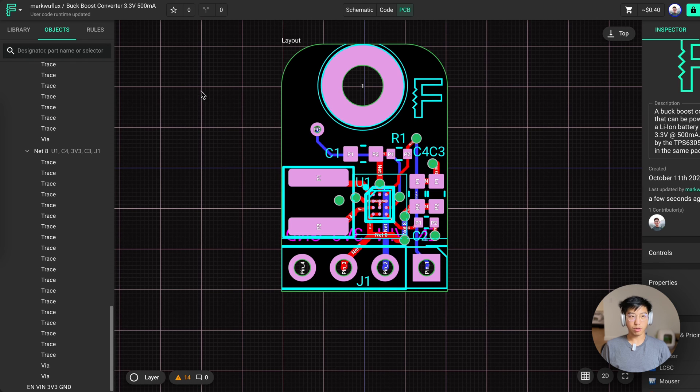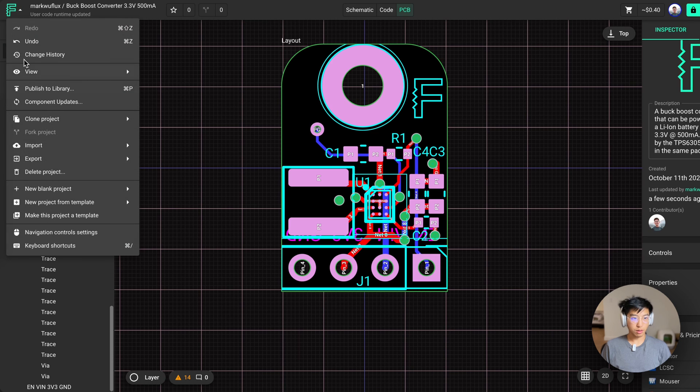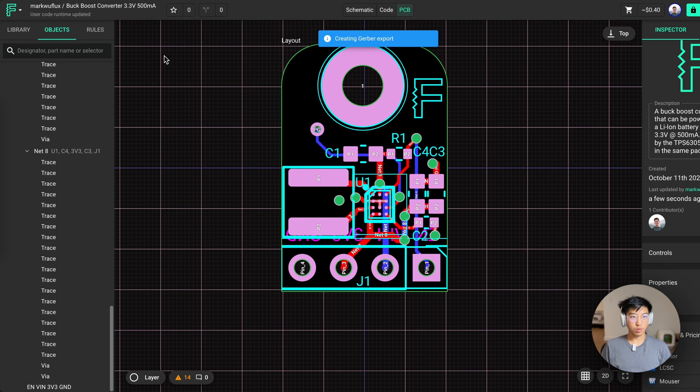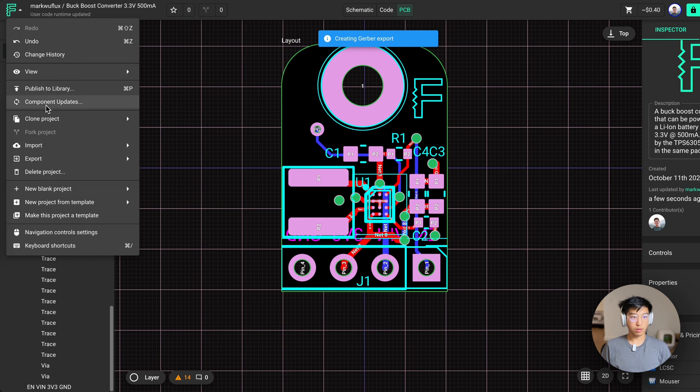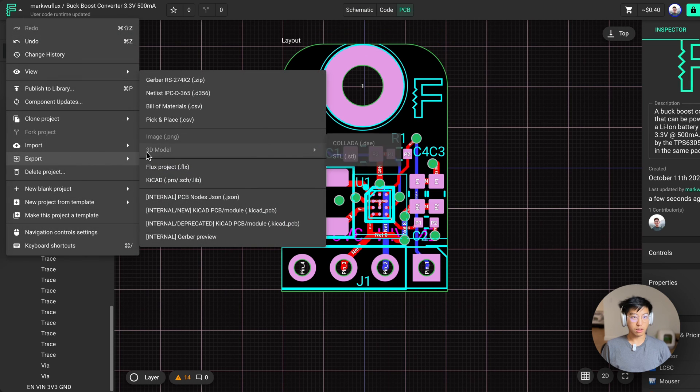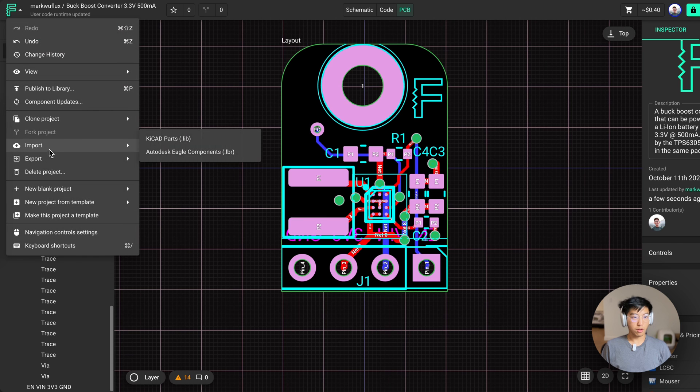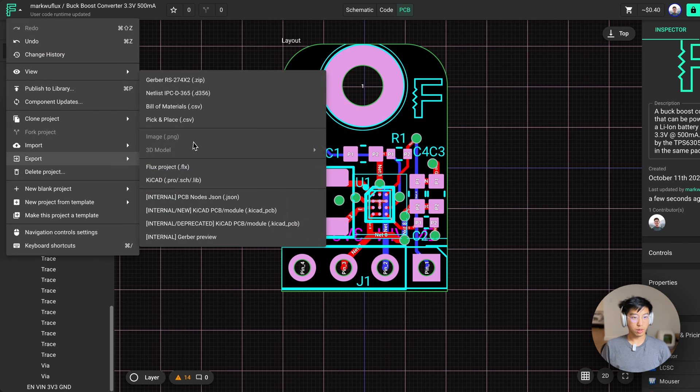To export your project in Flux for fabrication, you can click on the Flux logo here, go over export. And first you want the Gerber, which will get downloaded. Next, you want your bill of materials. And finally, you want your pick and place file.